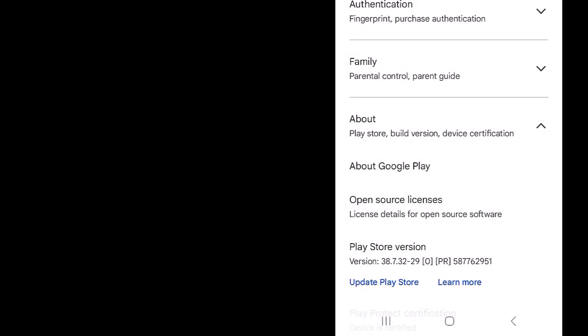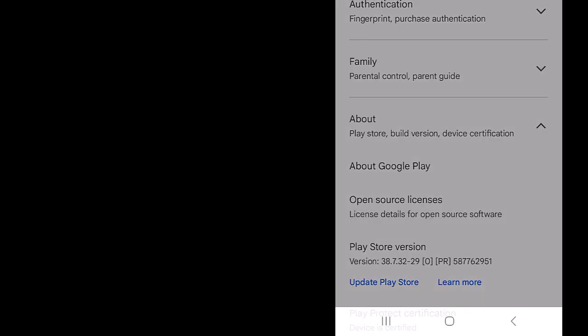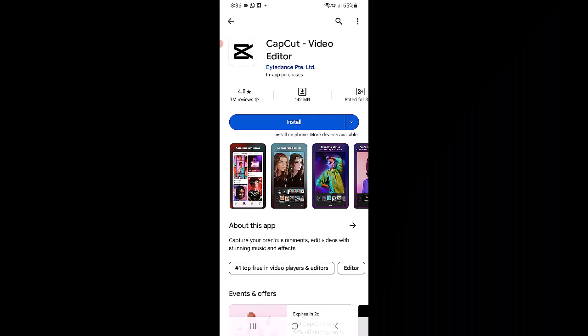If an update is available, it will automatically download and install in a few minutes. Then try downloading CapCut again.